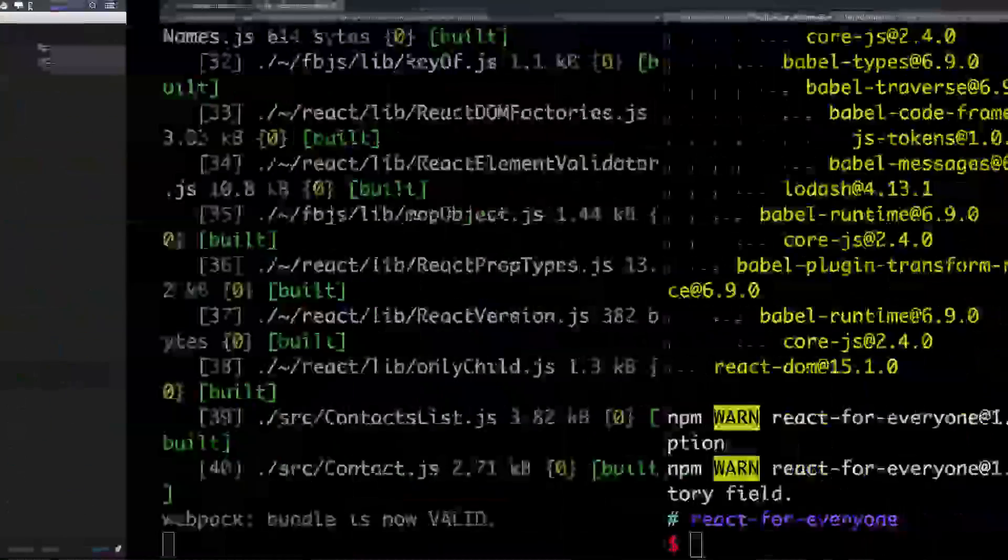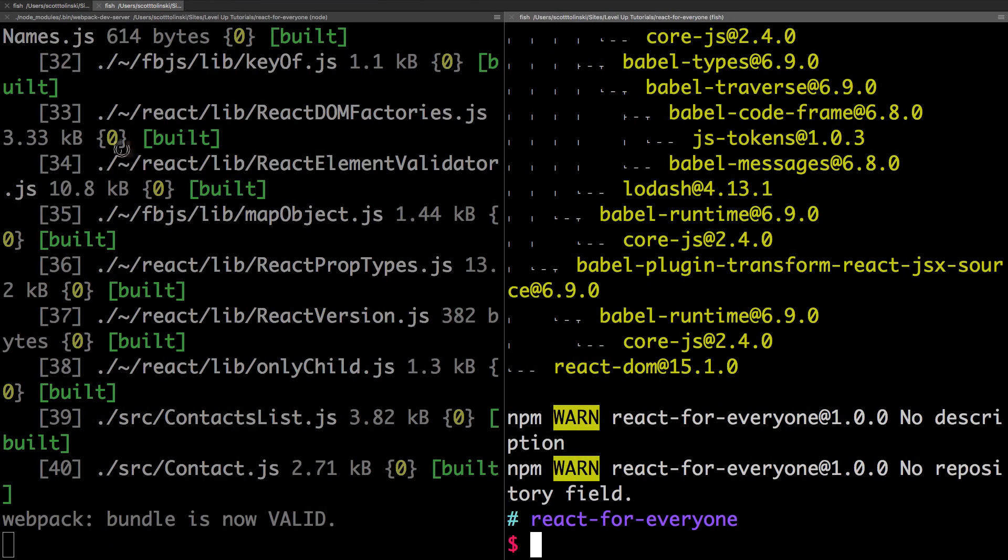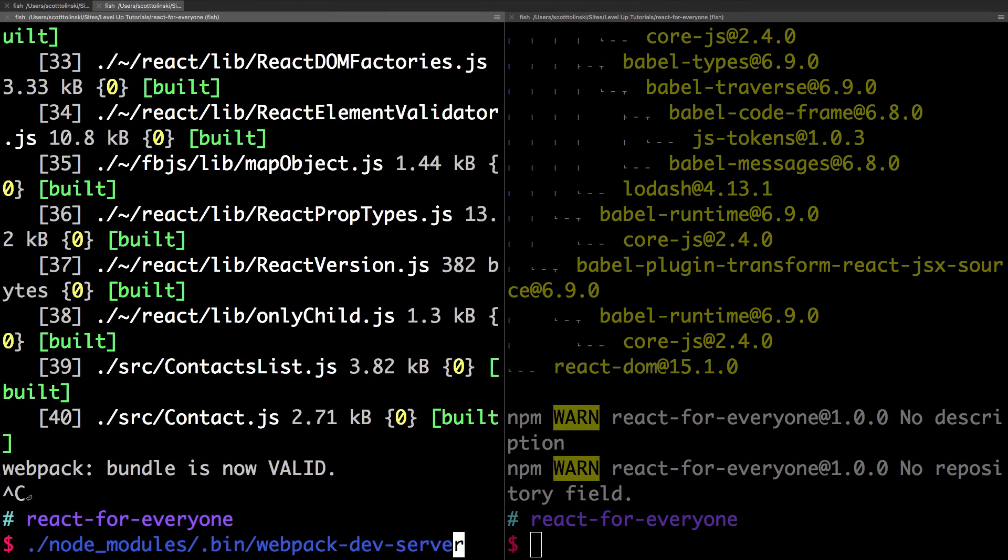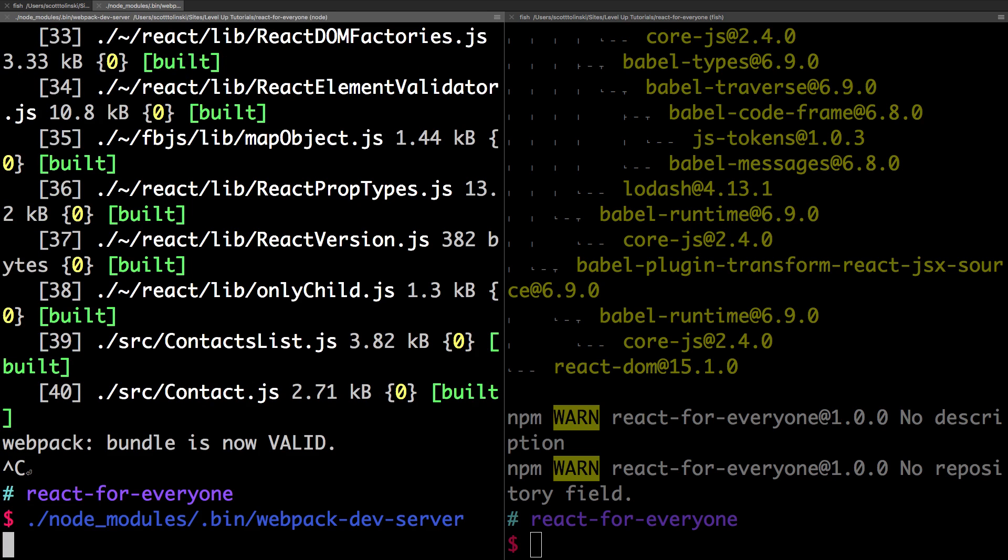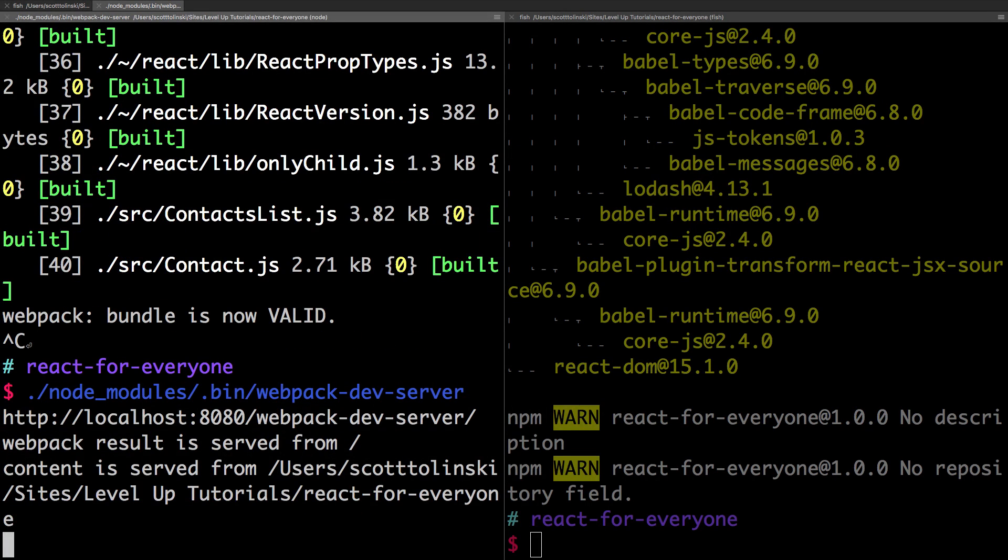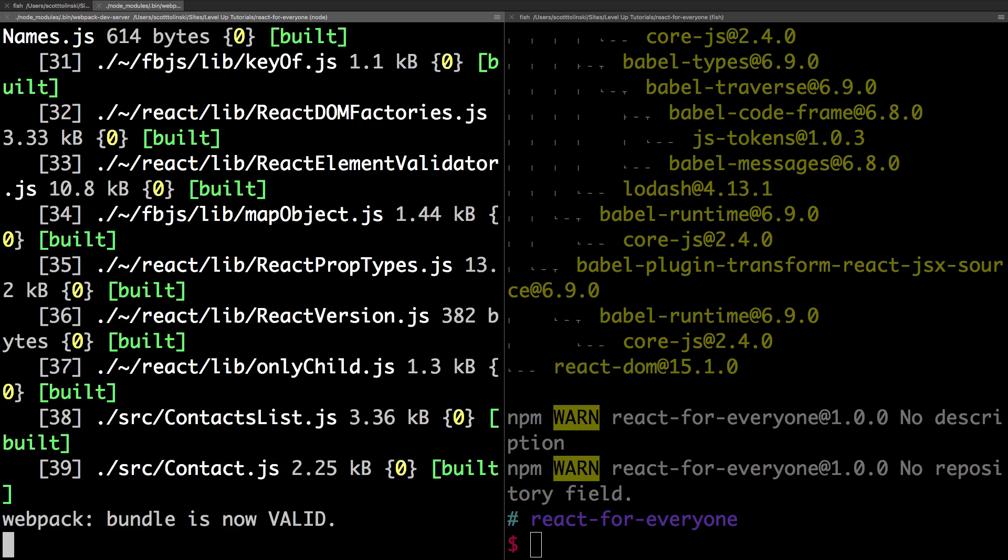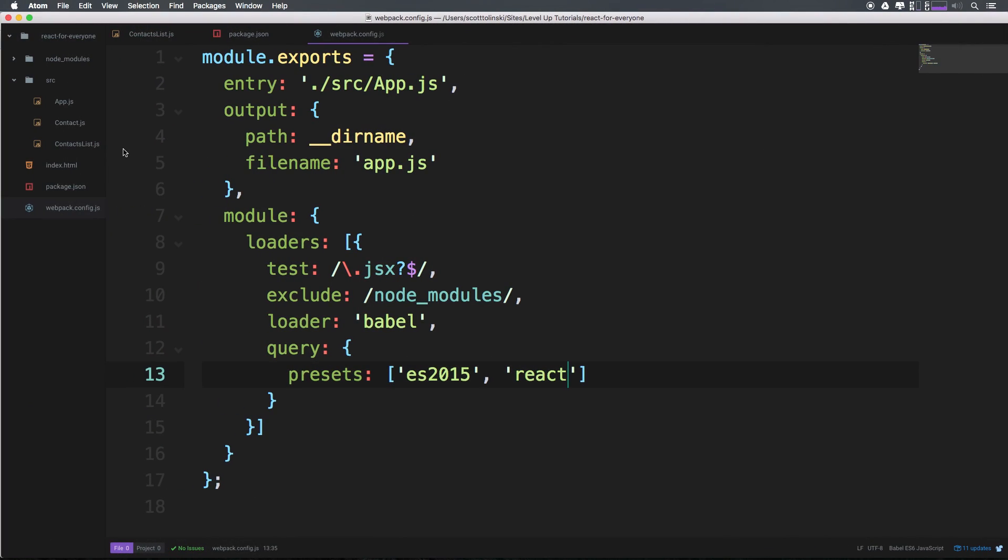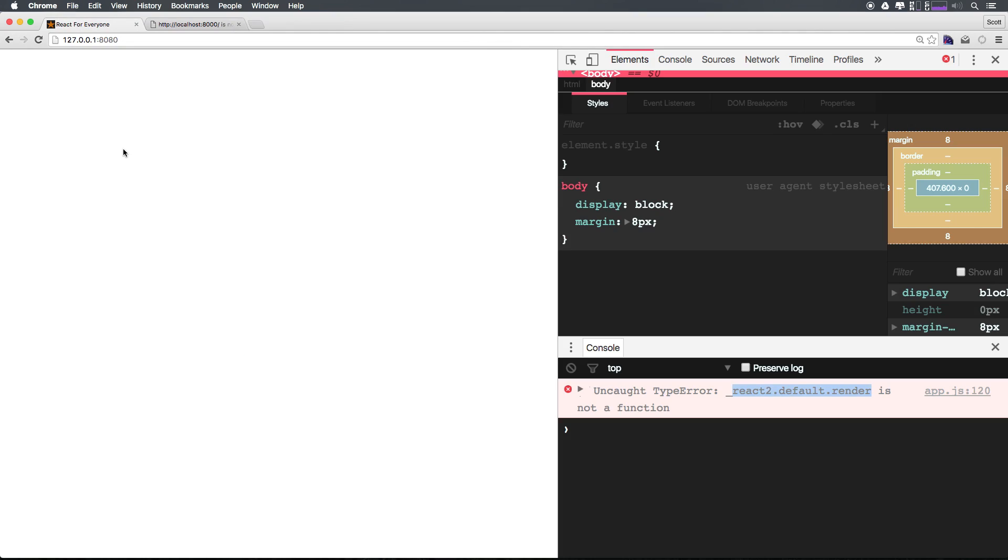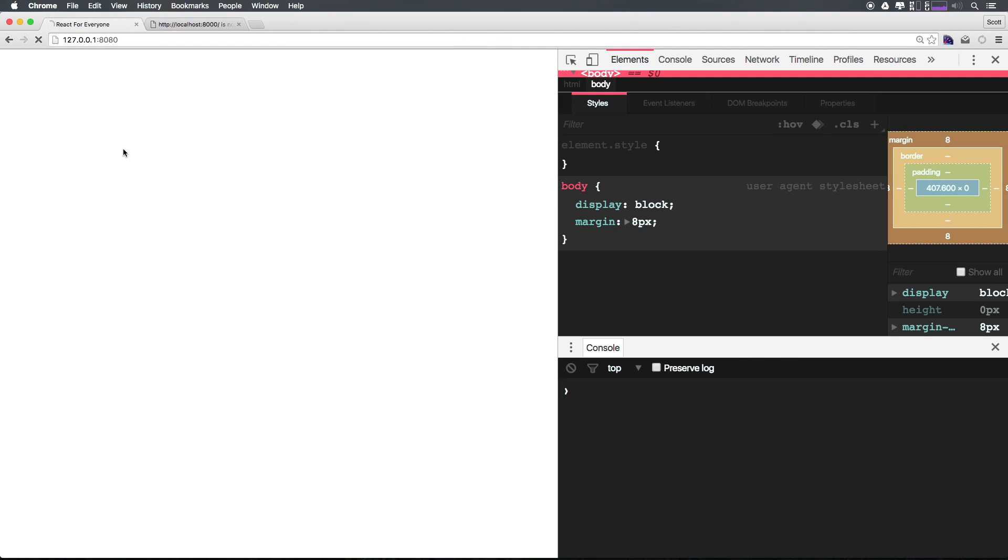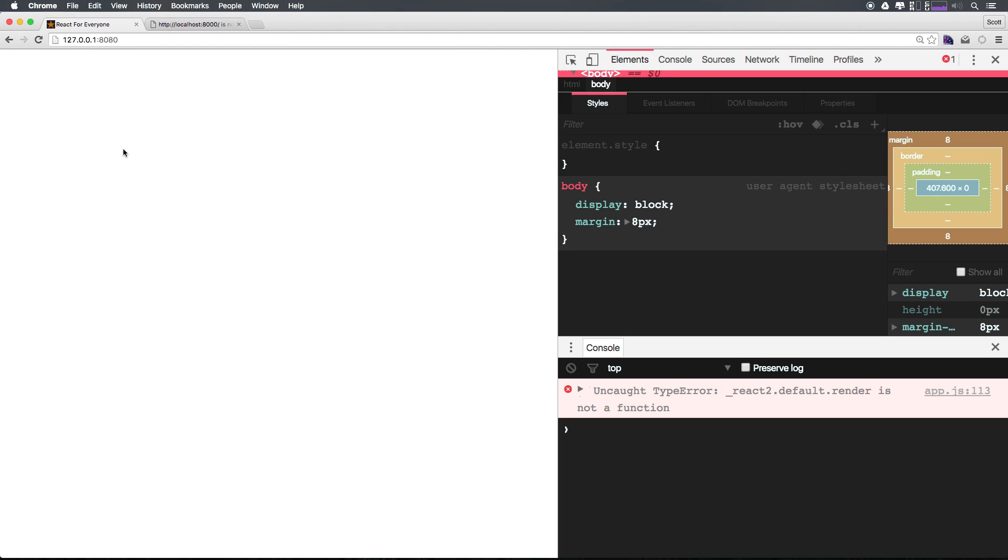Let's stop our dev server if you have yours running, and run ./node_modules/.bin/webpack-dev-server to get our dev server up and running. As you can see, our bundle is now valid. Let's head to our actual application and give it a refresh.